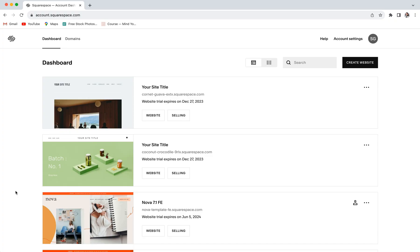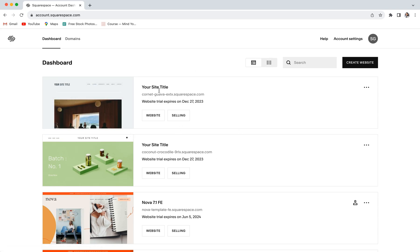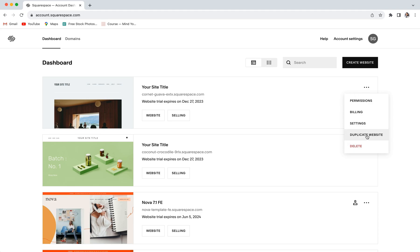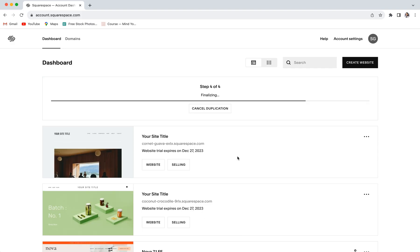First things first, before we actually get started with the upgrade of your website, we are going to make a backup copy of your site. We highly recommend doing this just in case the big upgrade doesn't quite go as planned and you would rather go back to how things were before. You always have a copy of your original website to revert back to. To do this, you'll want to be on your Squarespace dashboard, go to your website, click on the three dots in the right hand corner and choose duplicate website. You can then click duplicate and wait for your site to populate as a copy.